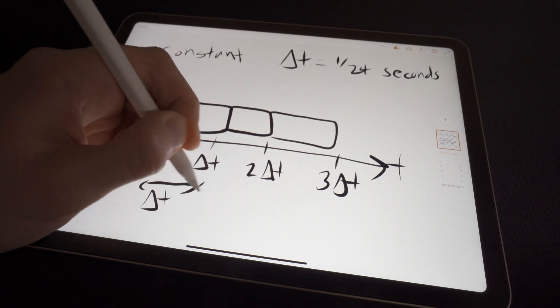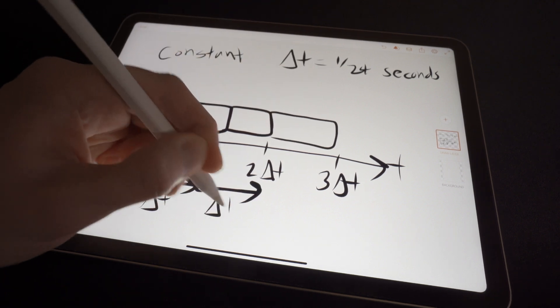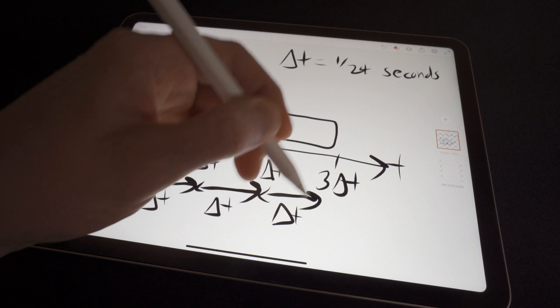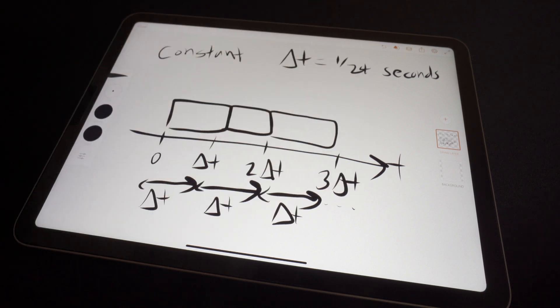So here's delta T, here's a time period of delta T, here's another time period of delta T, and so on.